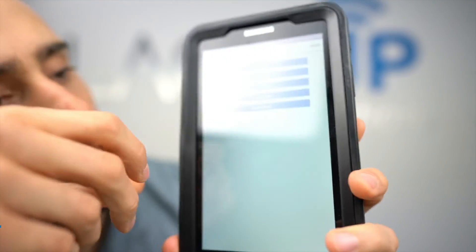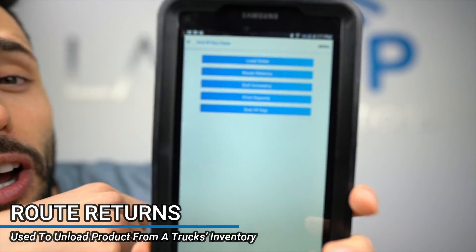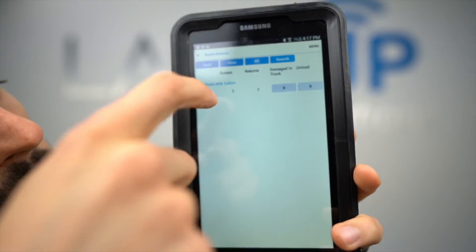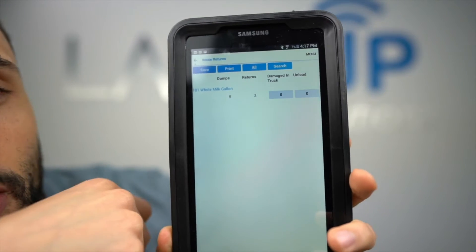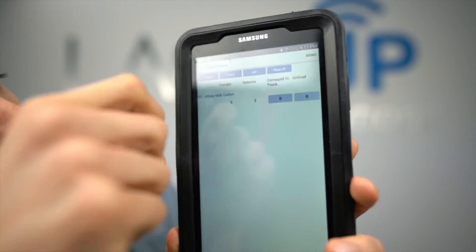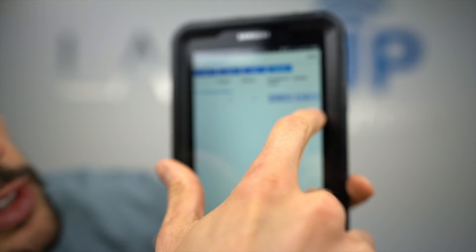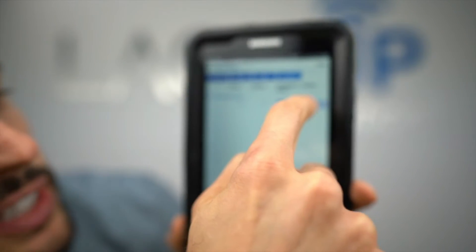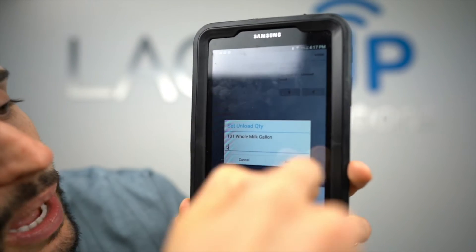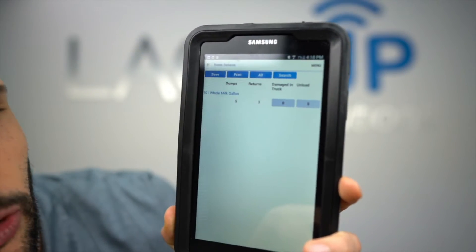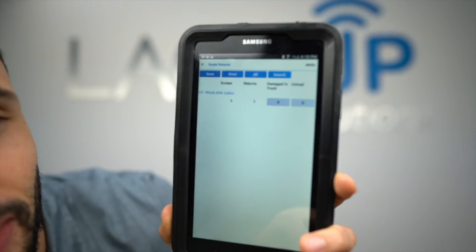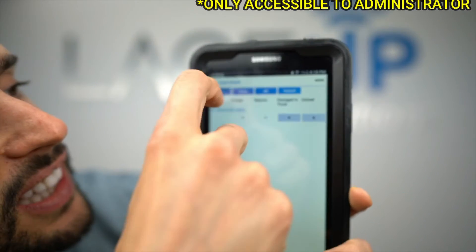In the end of day close there's a set of options. You have a route returns option — if you want to unload product from the truck's inventory, use that. Tapping it shows the credits and dumps picked up during the route. Route returns are exactly as they sound: anything being returned from the route back to inventory. If I wanted to return good inventory, I tap and enter five — that returns those credit items off the truck back to inventory. If I want them to carry over, I simply leave that value and move on. This screen is only accessible by the administrator.